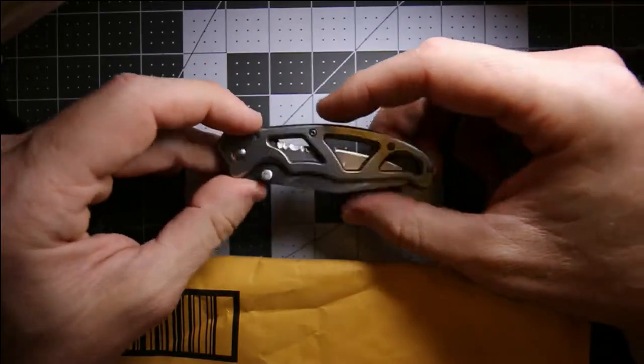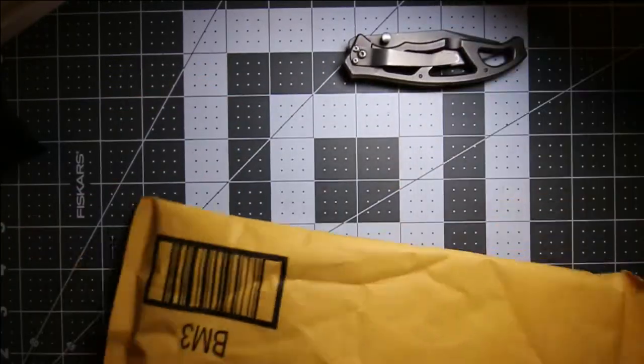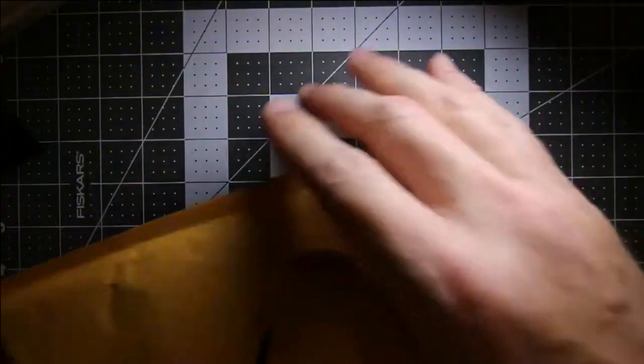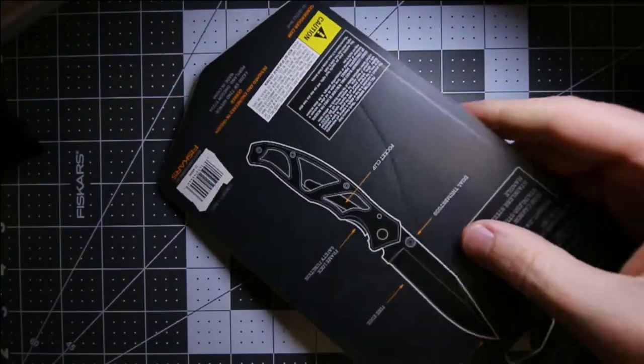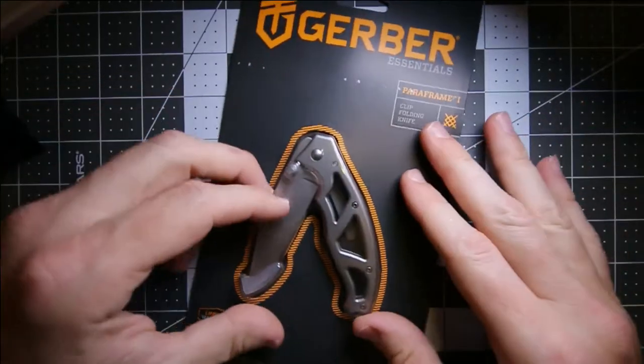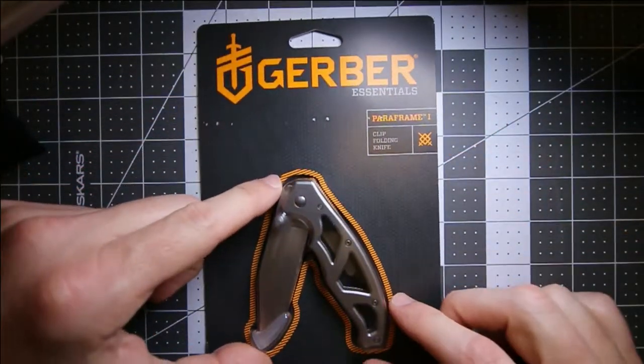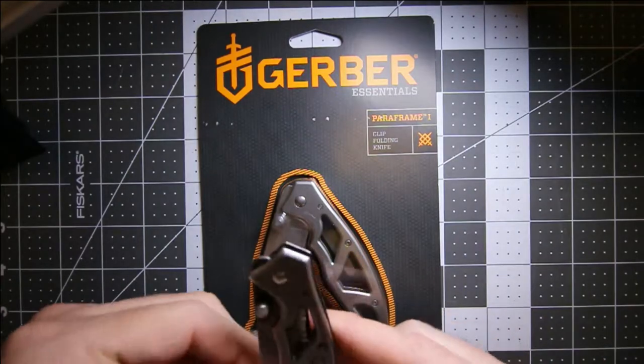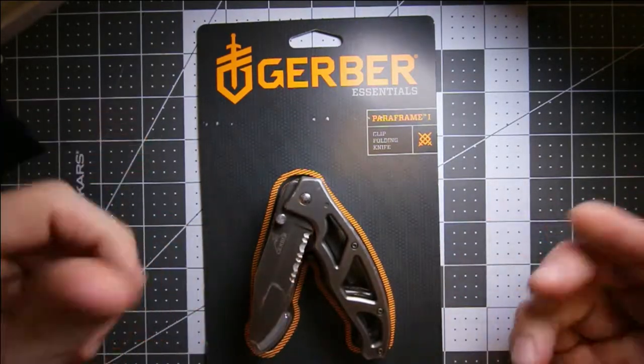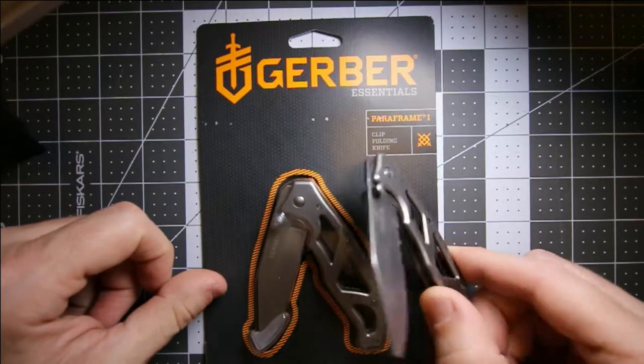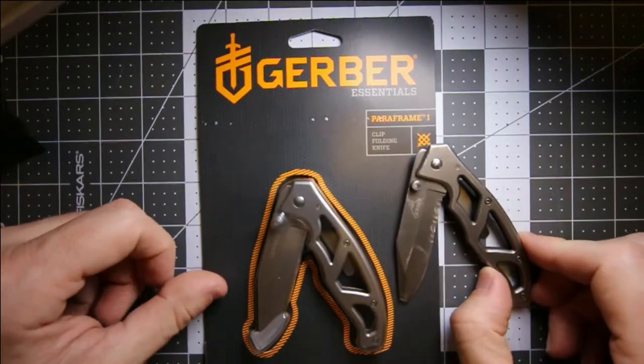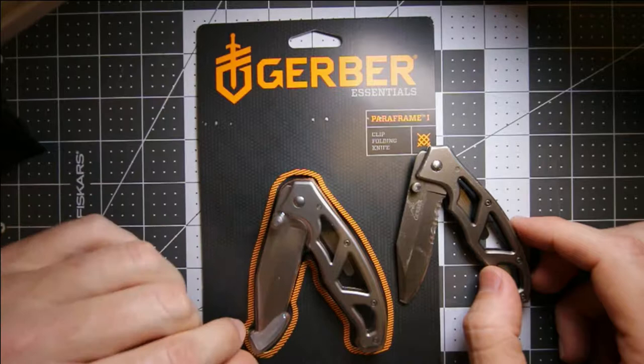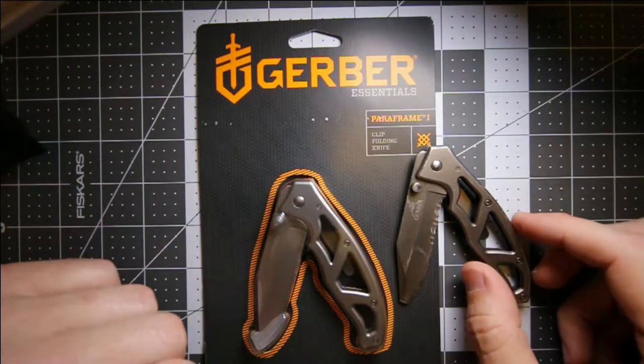It's been a good knife for me, but this is the replacement. It's a Paraframe One, same size knife, definitely nice and light. The only difference is I ended up getting the stainless steel version of this knife, at least that's what it said.